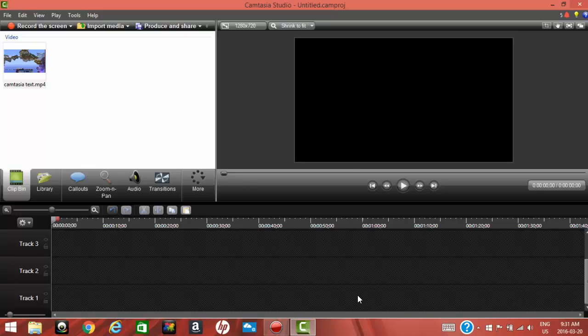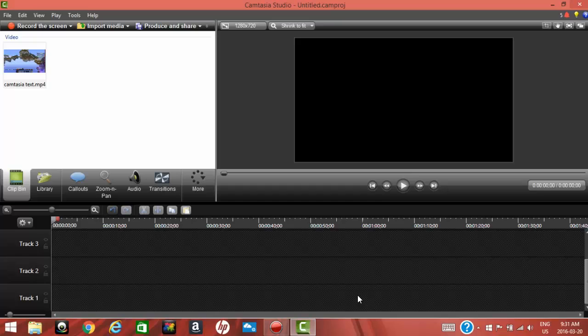How's it going guys, my name is RorytheGamer, welcome back to a brand new video. Today I'm not going to be playing some Minecraft, but I'm actually going to be doing a tutorial on Camtasia Studios. Basically today what I'm going to be teaching you is how to add text to a video and how to give it some cool animations.